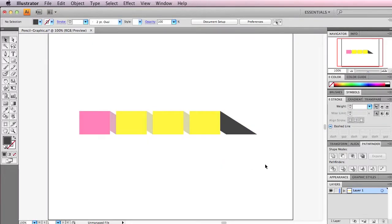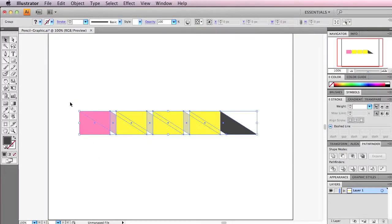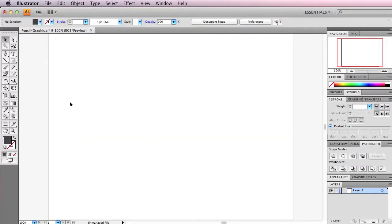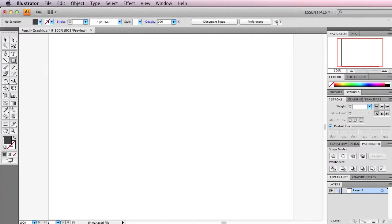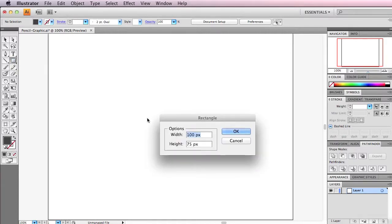So we can delete this and start from scratch. I created a new document at 800 by 600 pixels, and to start we just grab the rectangle tool — shortcut M — and then we'll just click once and do a rectangle at 100 by 75 pixels.